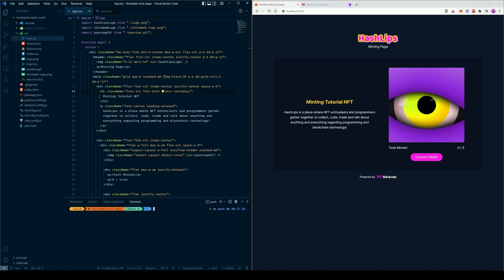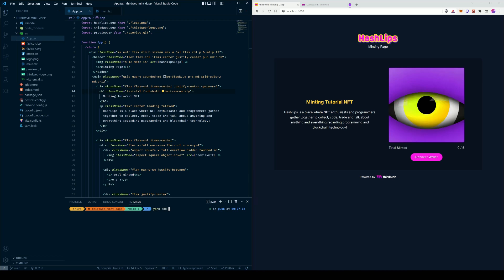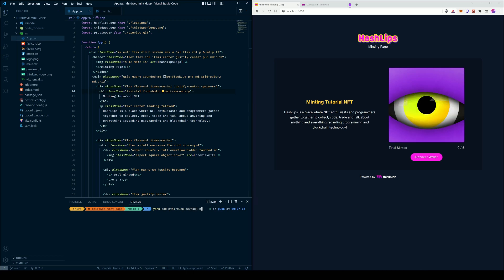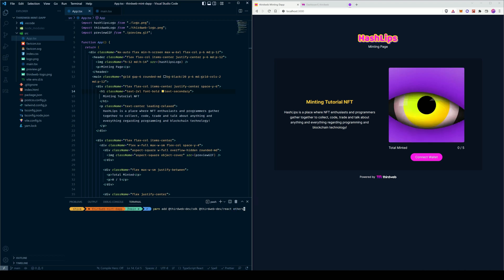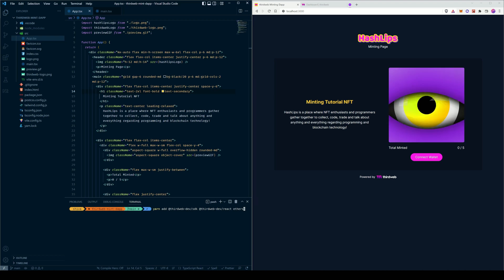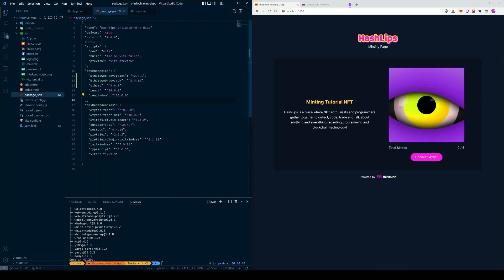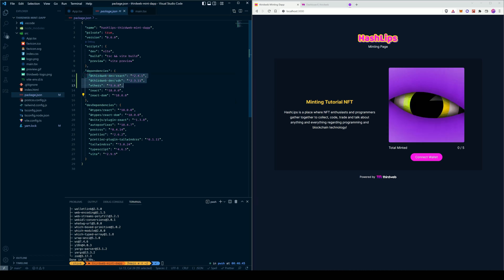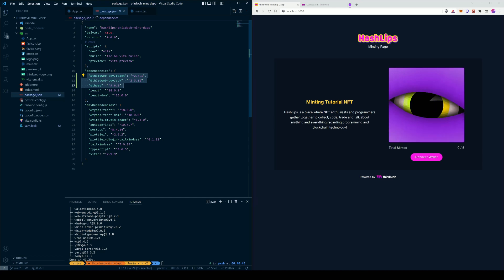The first thing we'll do is install the SDK using Yarn. So the command is: yarn add @thirdweb-dev/sdk. We're also going to include the @thirdweb-dev/react SDK. And there's also a peer dependency for ethers, which is a library that allows you to connect to the blockchain and runs on top of web3. Once added, go to package.json and check whether the libraries have been installed correctly. During the time of this recording, the SDK versions are 2.4.1 for React, 2.3.11 for the SDK, and 5.6.8 for the ethers library.